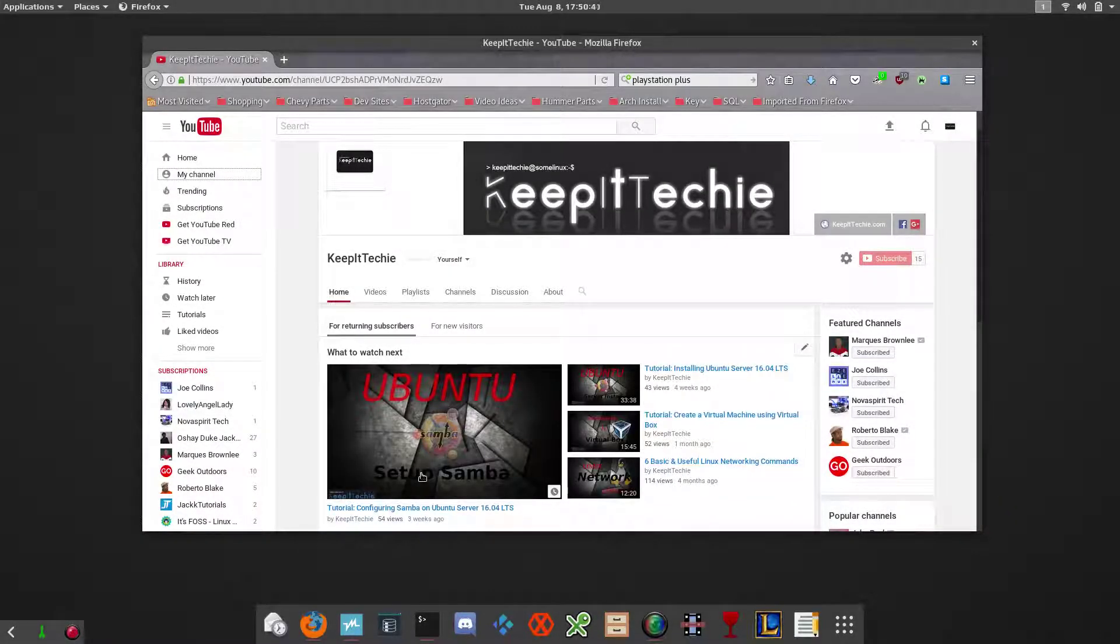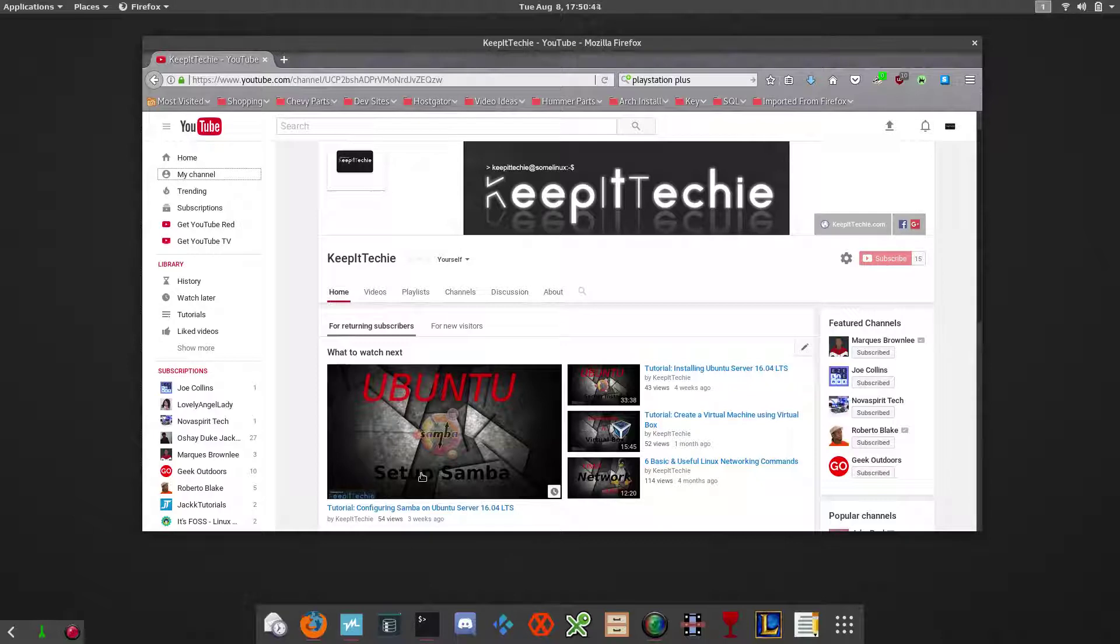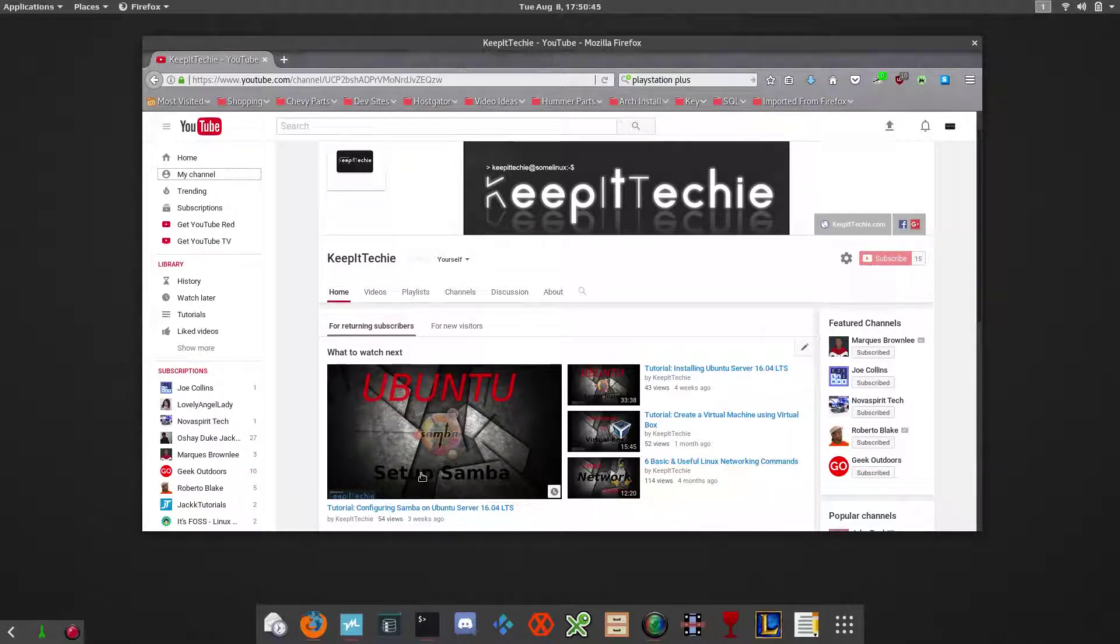Hey, how y'all doing? It's Josh from Keep It Techie, and today I wanted to do a quick video and show you guys how to set up a DNS caching server.